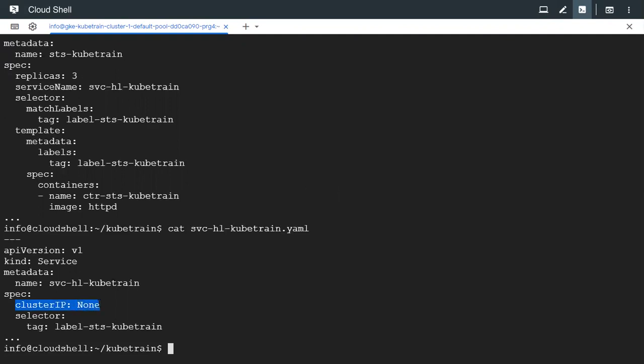It has to be explicitly specified because the headless service is a service that does not have an IP address associated with it.